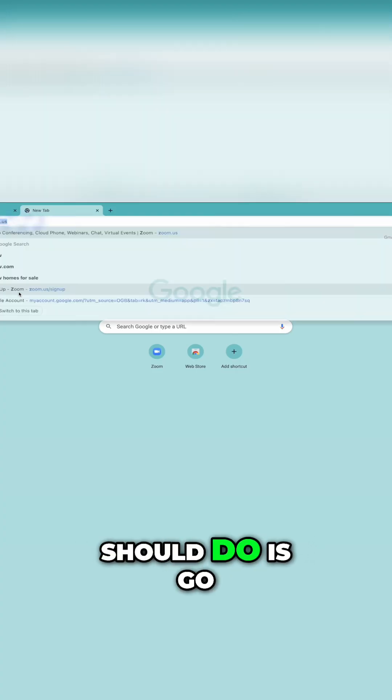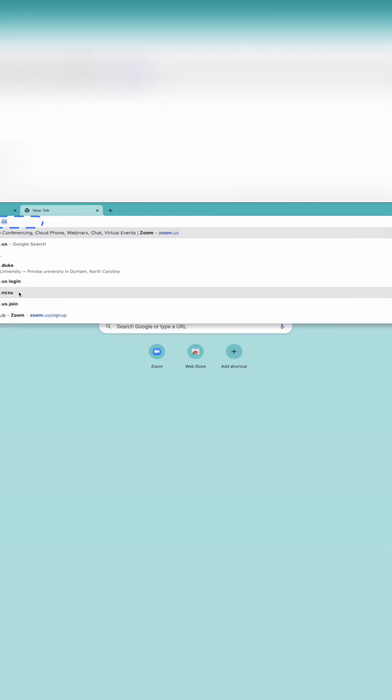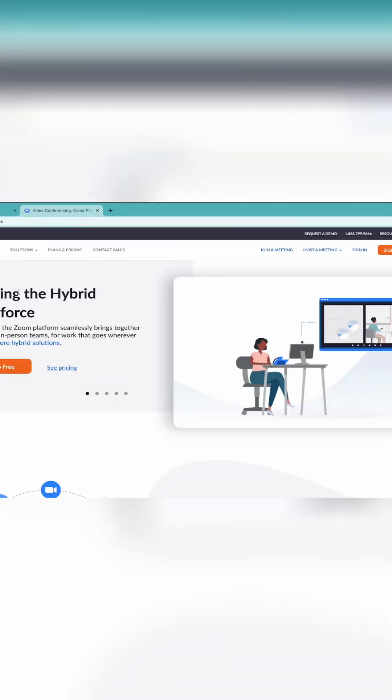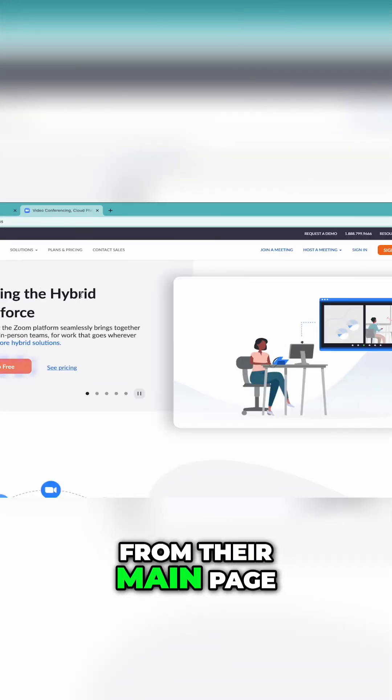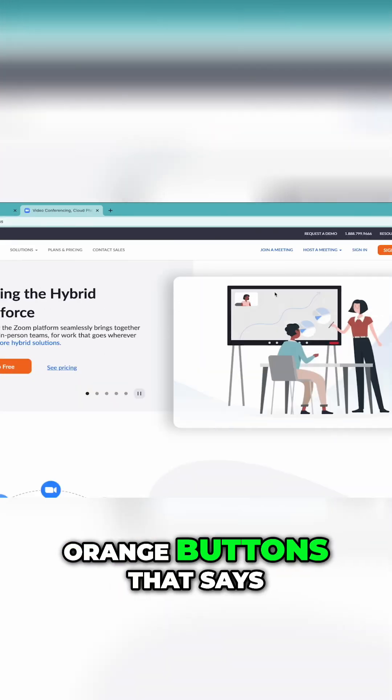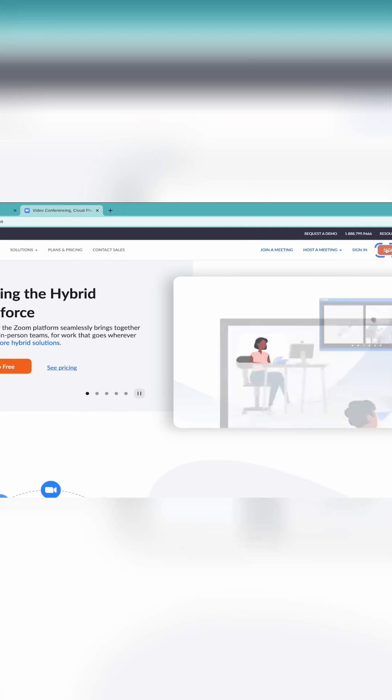The first thing you should do is go to Zoom.us. From their main page, click one of the orange buttons that says Sign Up, It's Free.